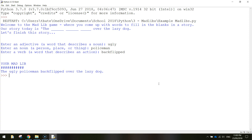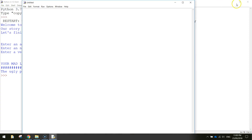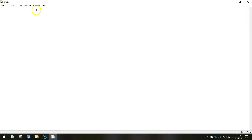Let's have a go at coding this. To get started, go to the file menu and select New File. You can close the shell and just make sure you've got this empty screen on your page.